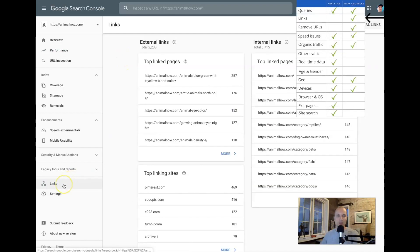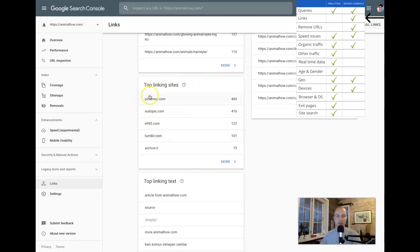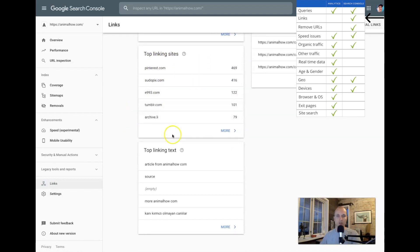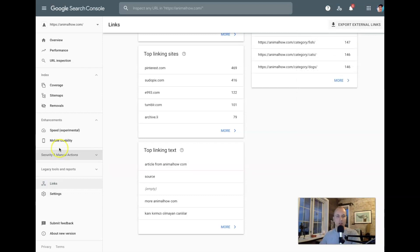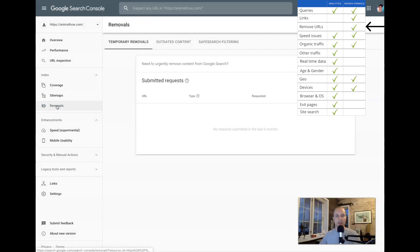Links is something you can only see in Google Search Console. Here you have data for external links — links pointing from other websites to your site — and internal links, which are the links between your own articles. You can also see top linking sites, the sites that link the most to you, and what they write in the anchor text — the snippet of text used when people click to get to your site. If you want to remove URLs from Google, click Removals, which is also only in Search Console.